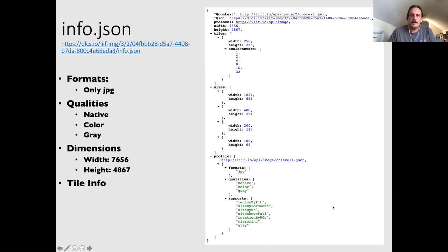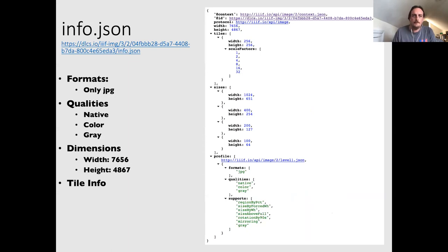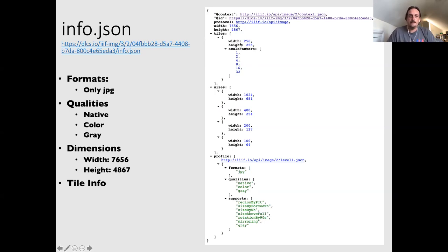The final part of the Image API is the info.json. Everything to the left of info.json is part of the identifier. This JSON file gives viewers information about what the image server supports — how big the image is, what tiles they can request, supported formats (e.g., JPEG only), and qualities (e.g., native, color, grayscale). The dimensions — width and height of the full image — are also given here. This is the information a viewer requires to display a zoomable image.